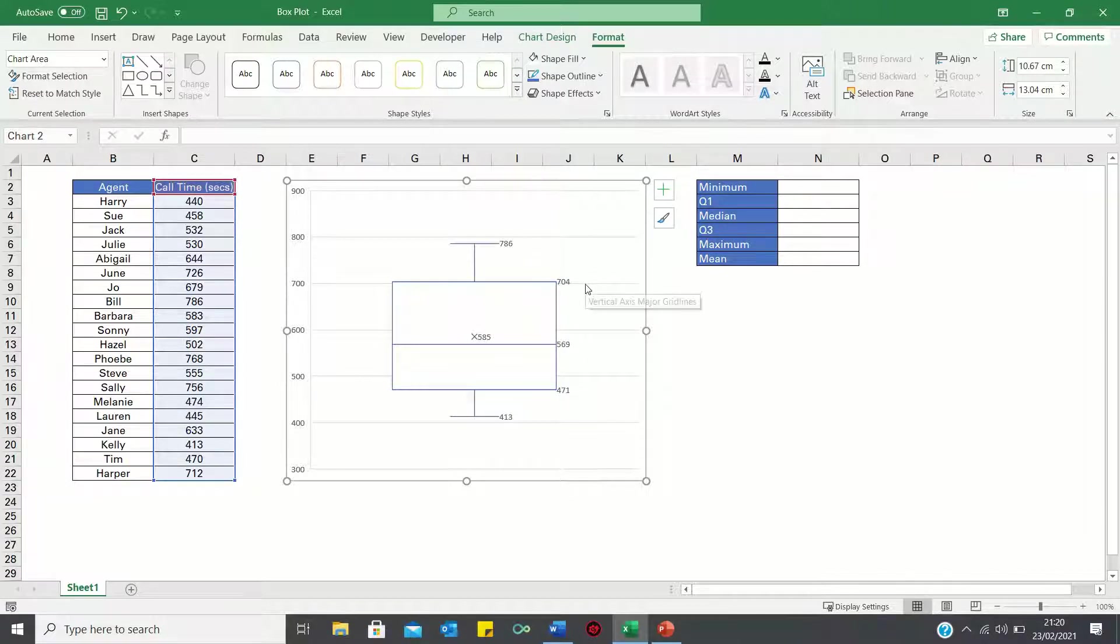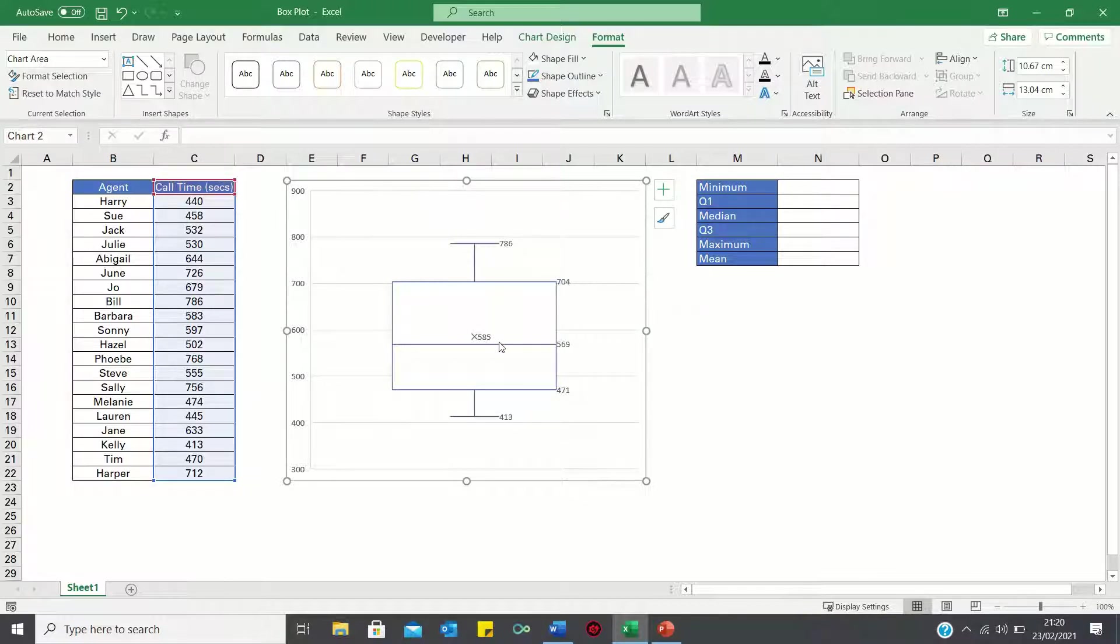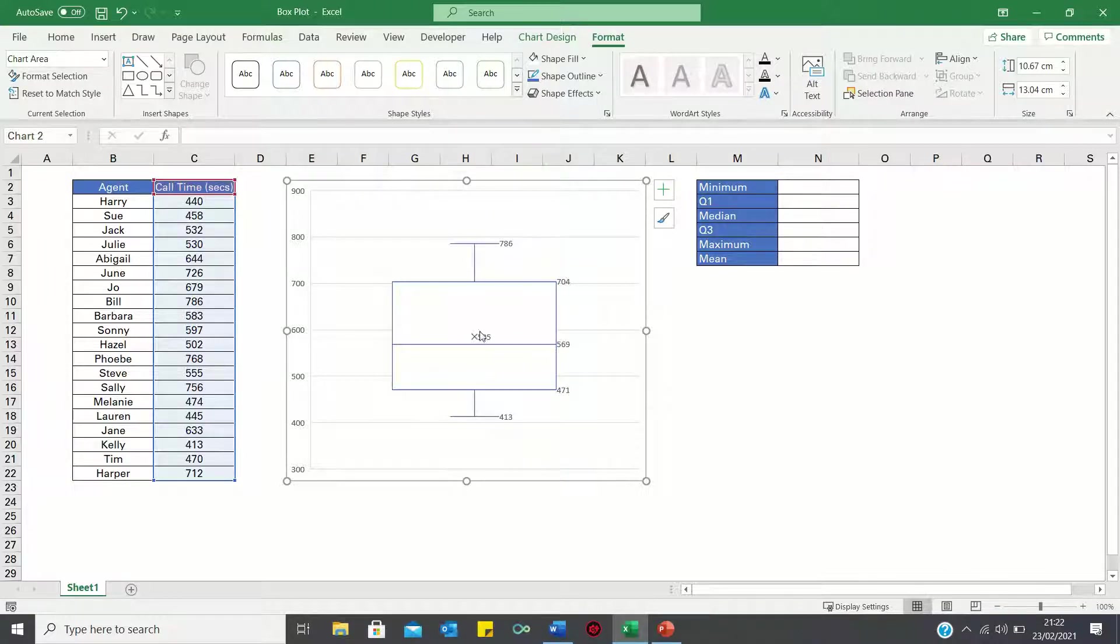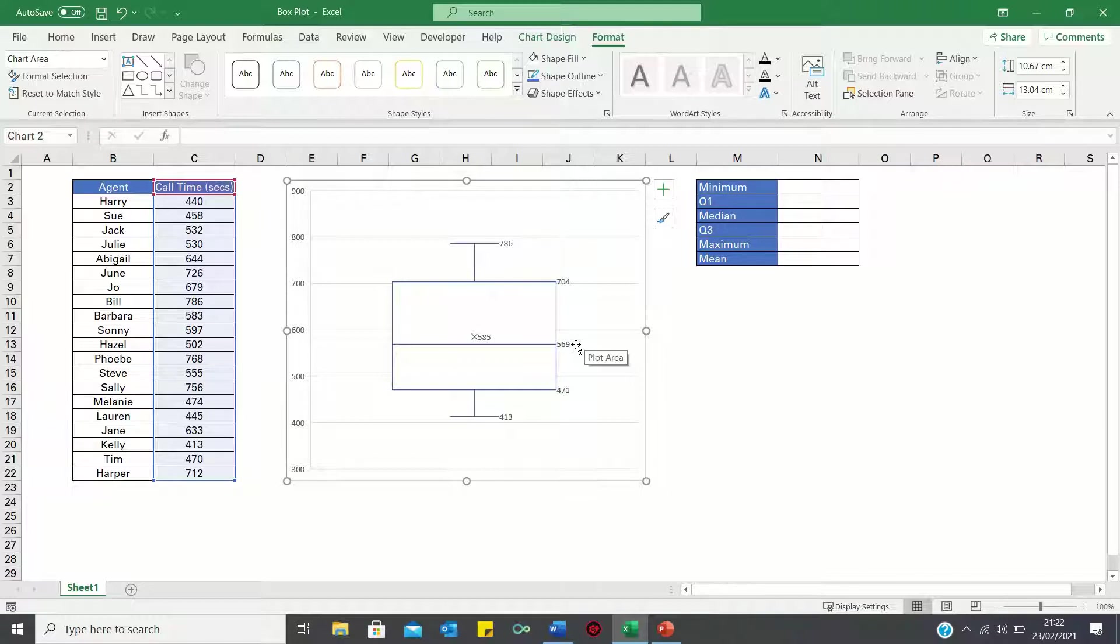Now interestingly Excel's box plots also provide the mean or average value which is 585. As you can see the average value is slightly greater than the median which reflects positive skew.